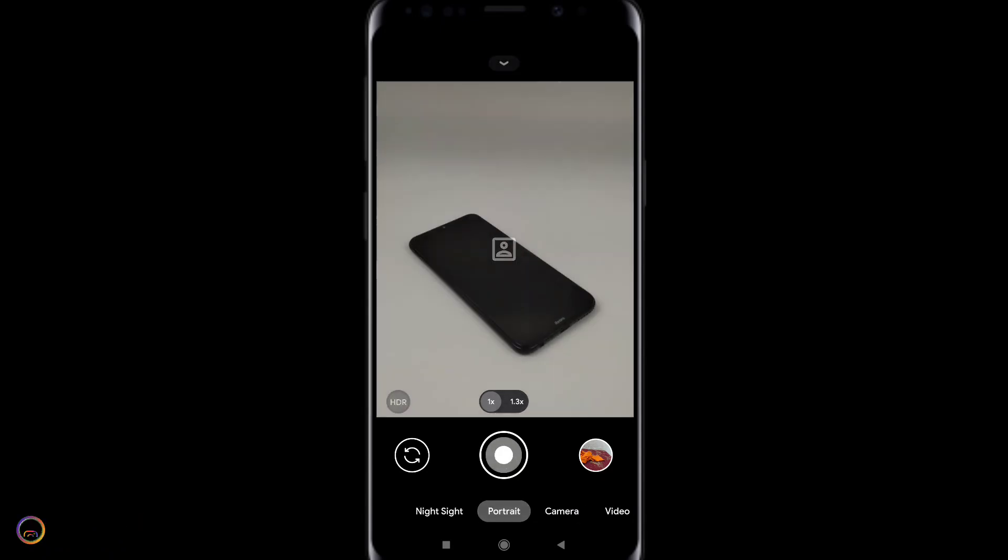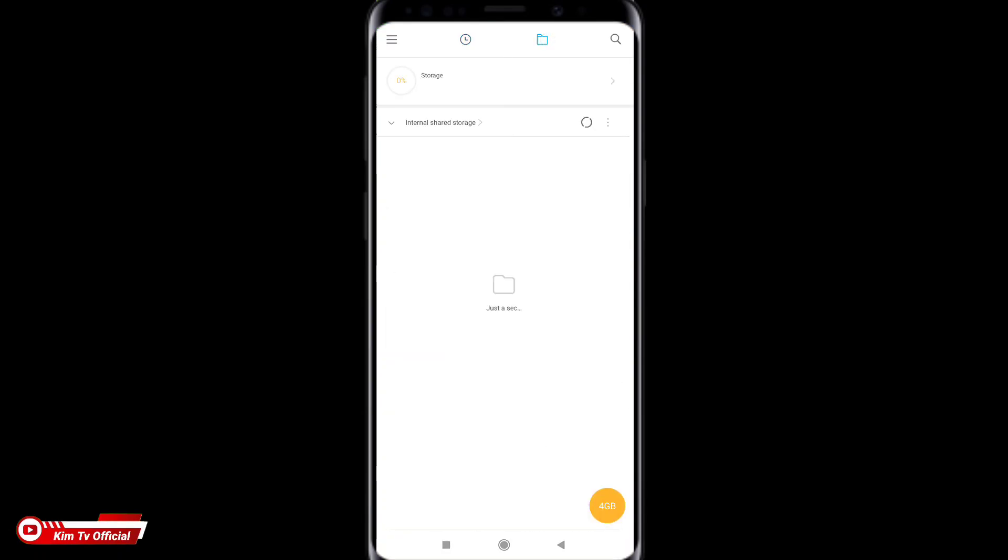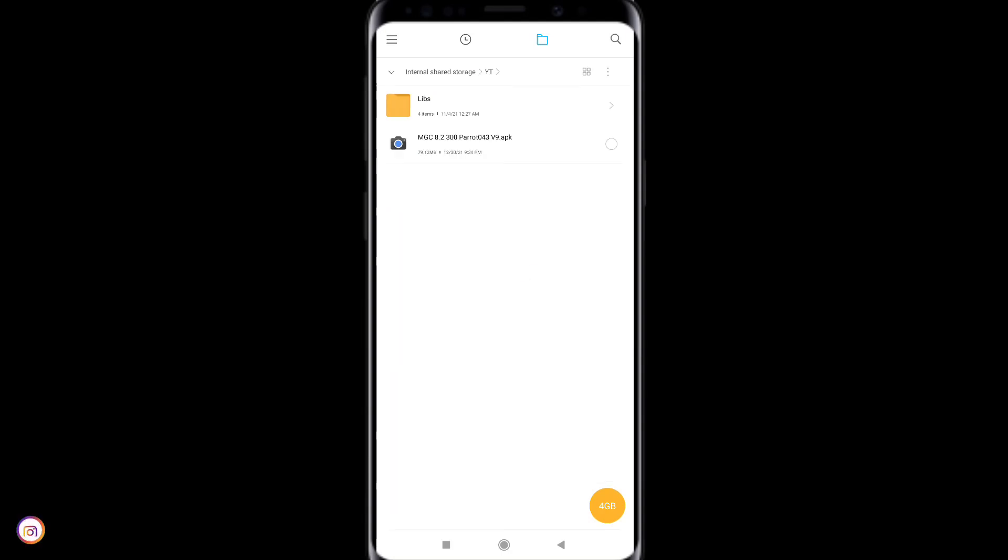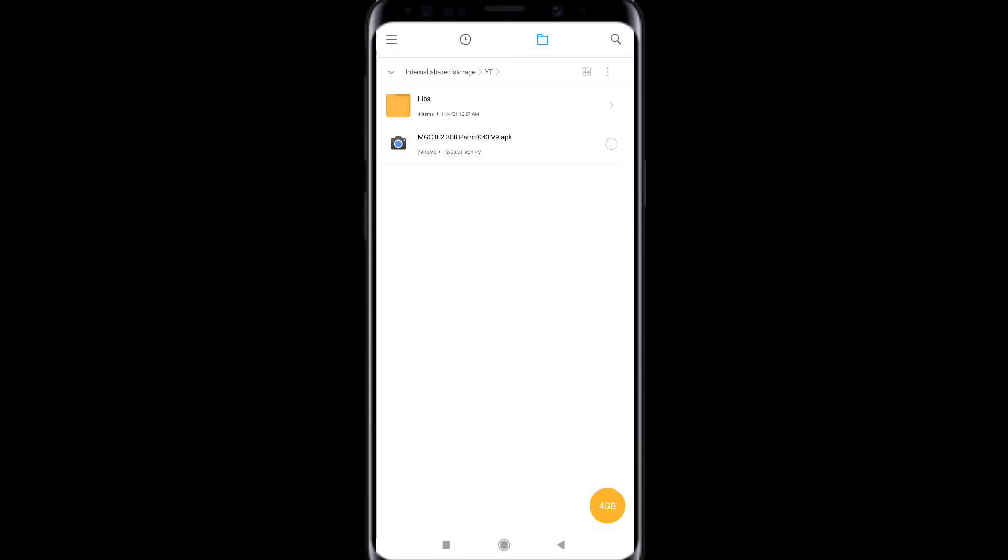Untuk selanjutnya langsung saja kita menuju ke tutorialnya. Oke disini silahkan untuk langkah yang pertama kalian install dulu ya untuk Geekcam Parrot nya. Silahkan untuk linknya cek di deskripsi. Dan untuk APK nya sebesar 79,12 MB. Cukup kecil ya untuk install nya seperti biasa teman-teman, seperti menginstall aplikasi pada umumnya.